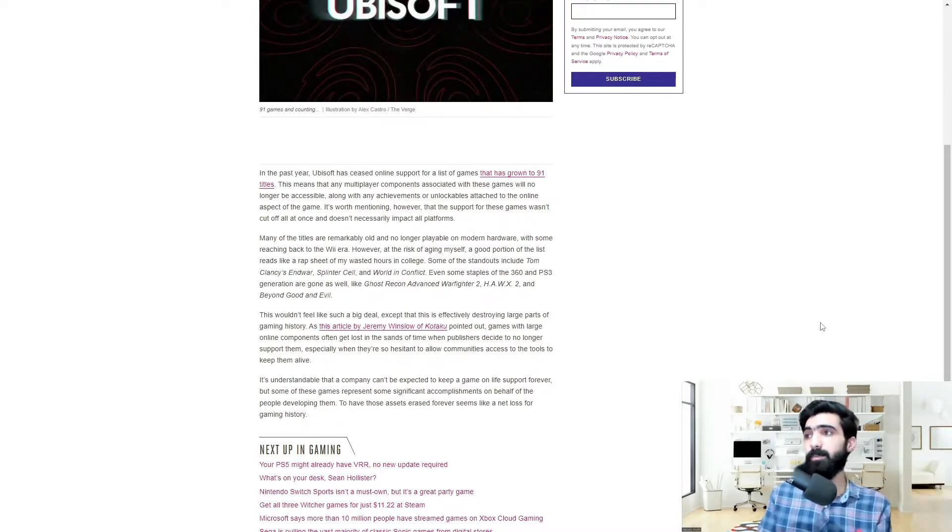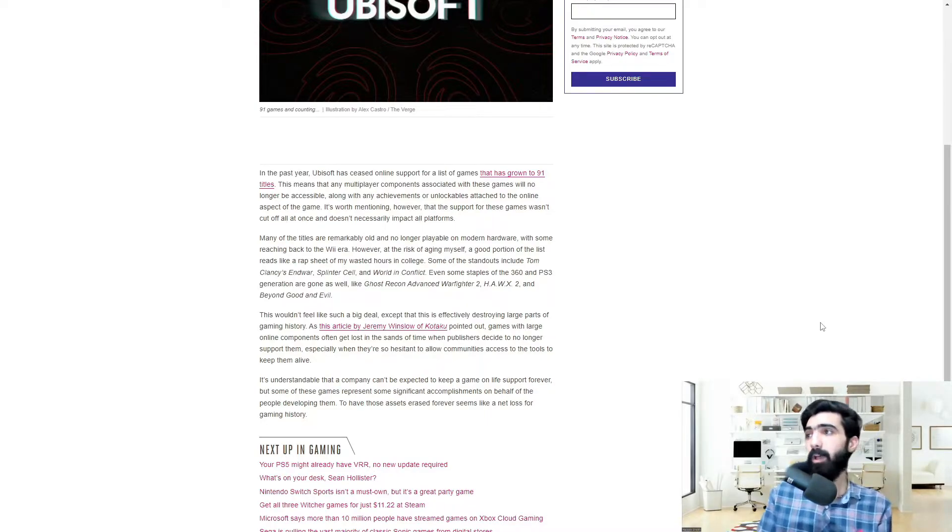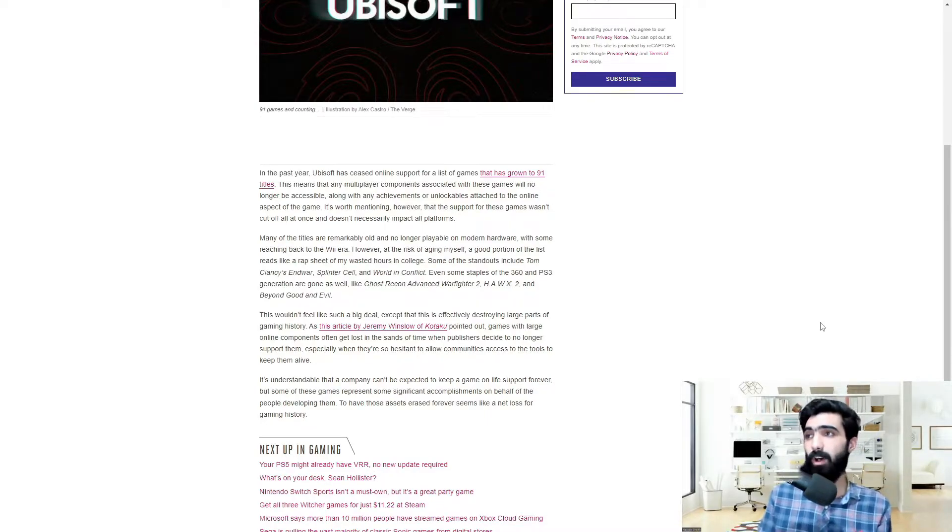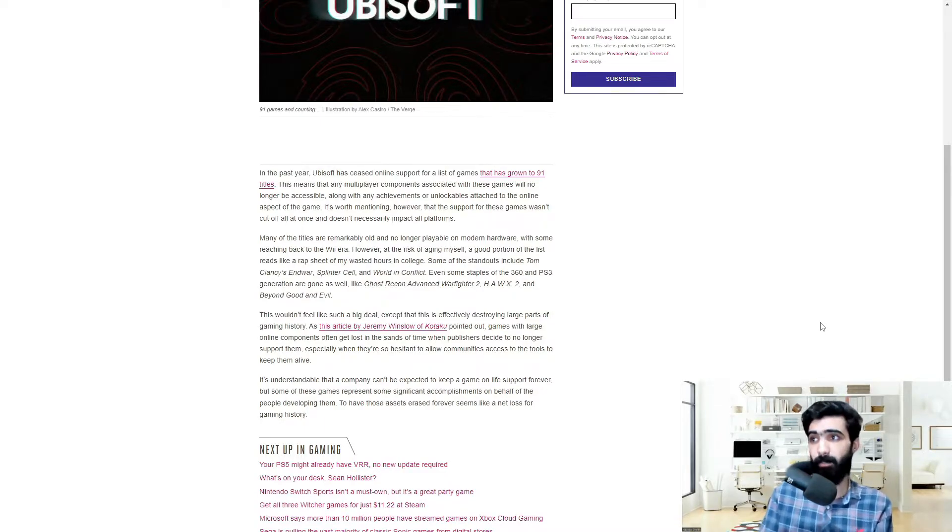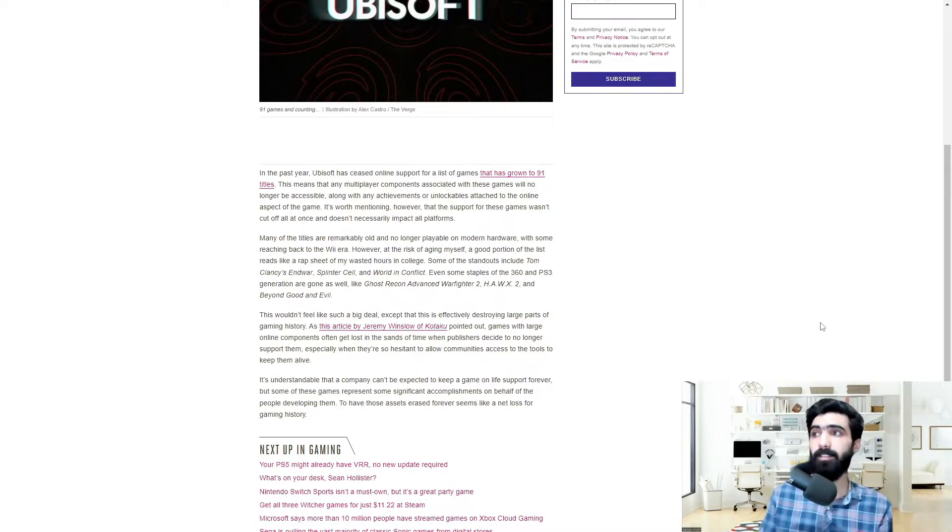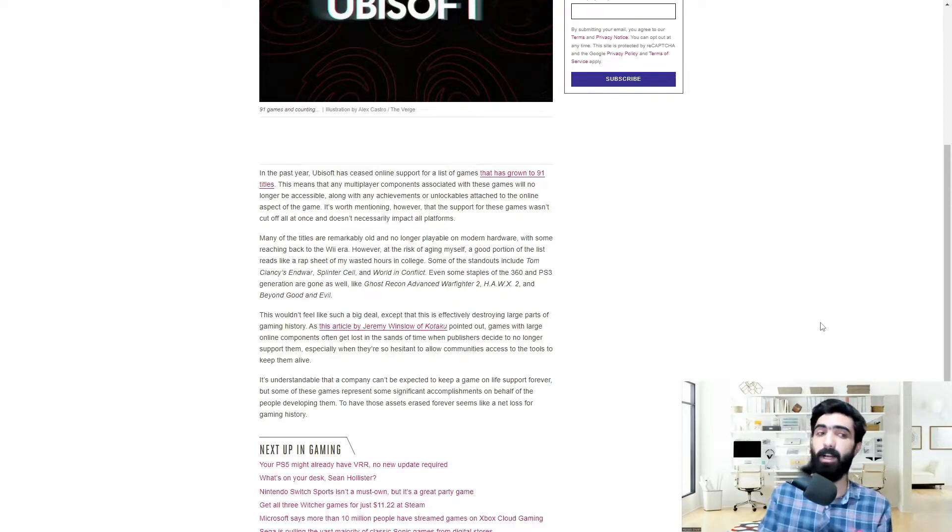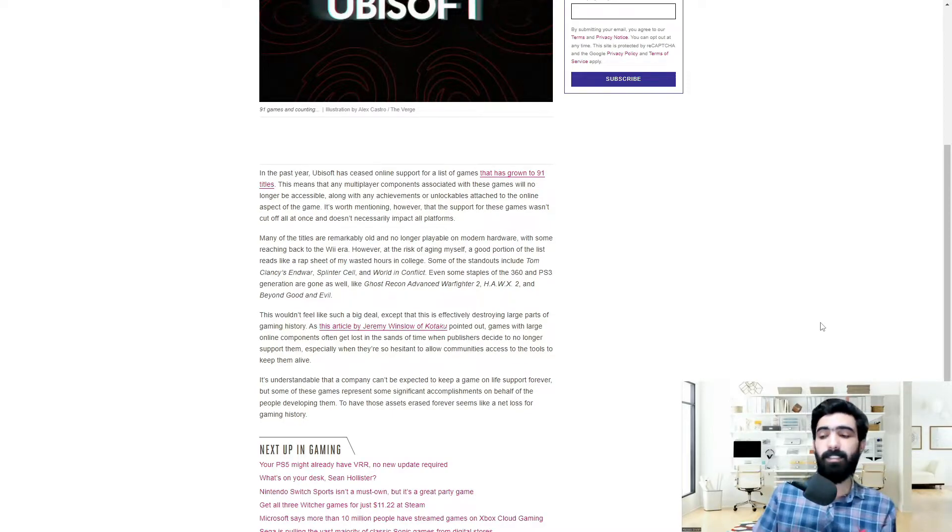As this article by Jeremy Winslow of Kotaku pointed out, games with large online components often get lost in the sands of time when publishers decide to no longer support them, especially when they're so hesitant to allow communities access to the tools to keep them alive.